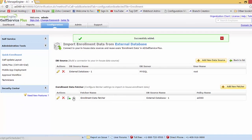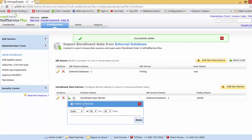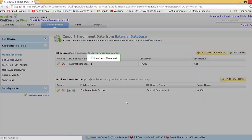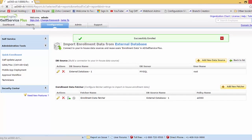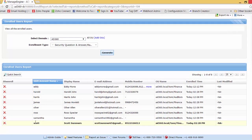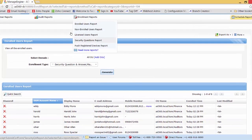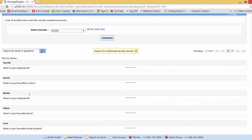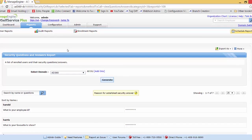The fetcher was added successfully. I can schedule it to run at a specific time every day, or run it now. Let me run it and see what data it picks up. The data from my database has been fetched: users Harold, James, and Scott with their respective mobile number and mail ID. The security question they will be enrolled for is 'What is your employee ID?' — and the answer, the employee ID, is hidden. I'll click Update and they have been successfully enrolled. In the Reports section, the Enrolled Users report shows Harold, James, and Scott, and the Security Question Answers report confirms 'What is your employee ID?' is set for all three.